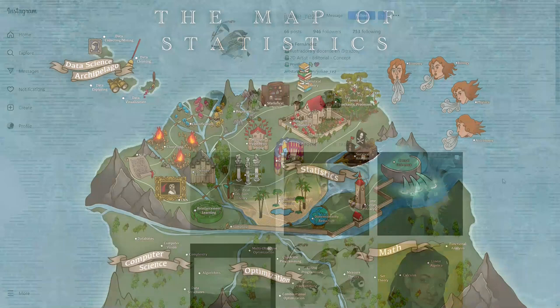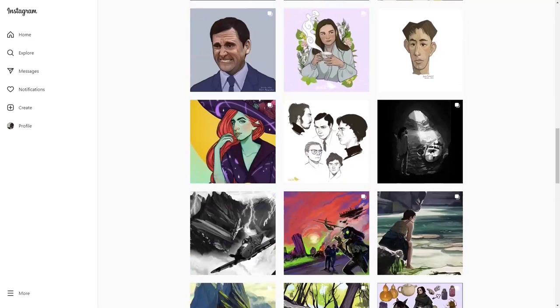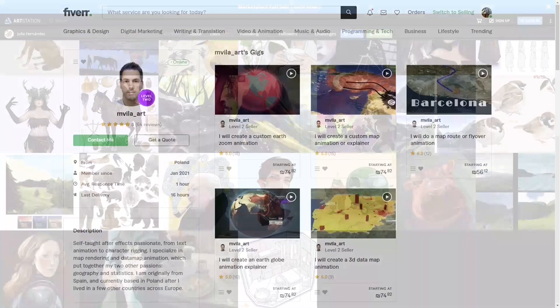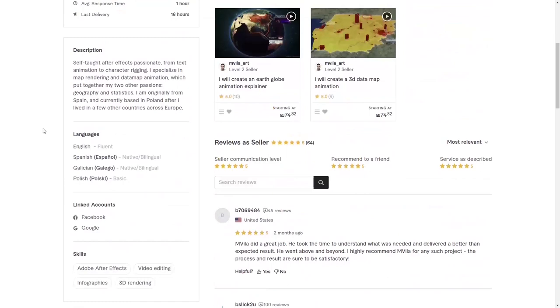I want to end by giving a shoutout to the wonderful illustrator who I commissioned for this map. Her name is Julia, and you can check out her Instagram and her portfolio, which I will link in the description. I also want to give a shoutout to the animator Miguel, who did a fantastic job — you can check out his Fiverr account linked below. I hope you enjoyed this video, and see you in the next one.